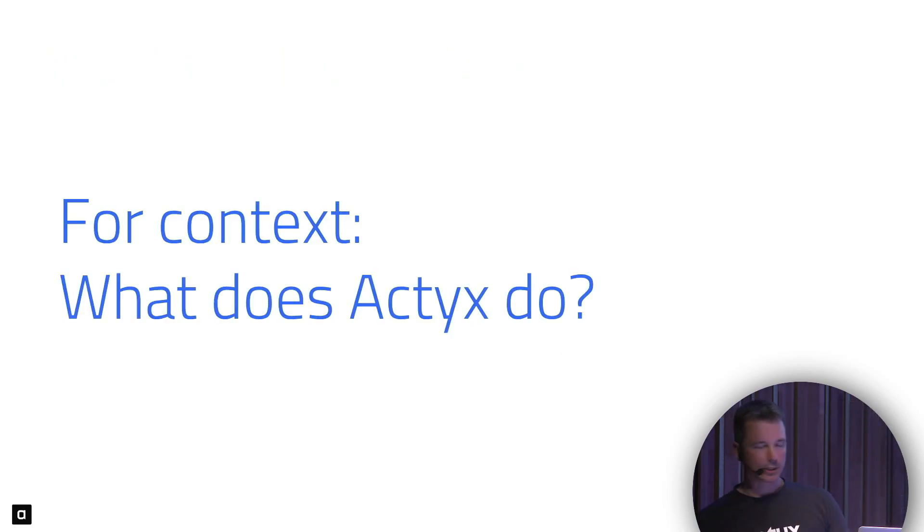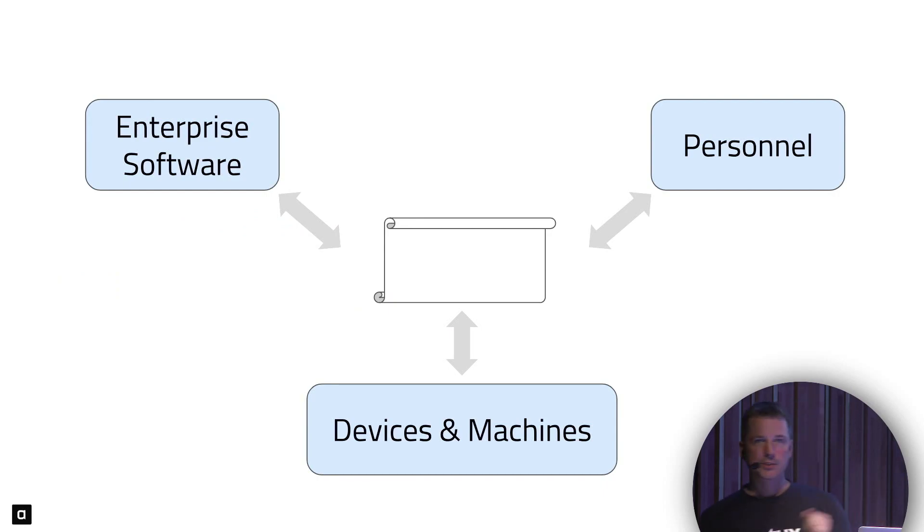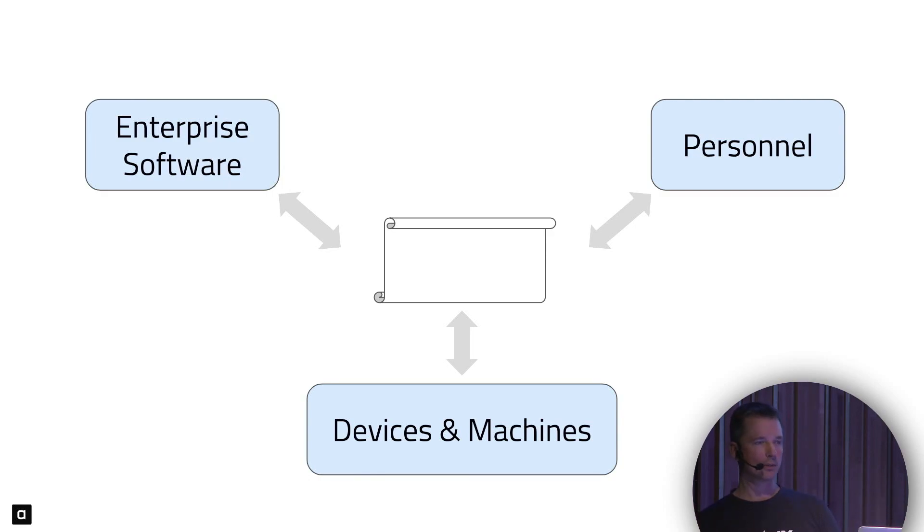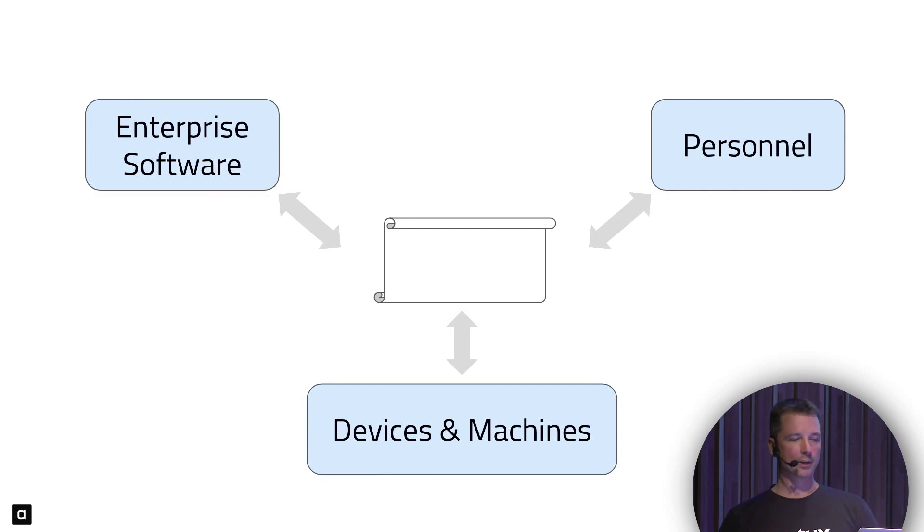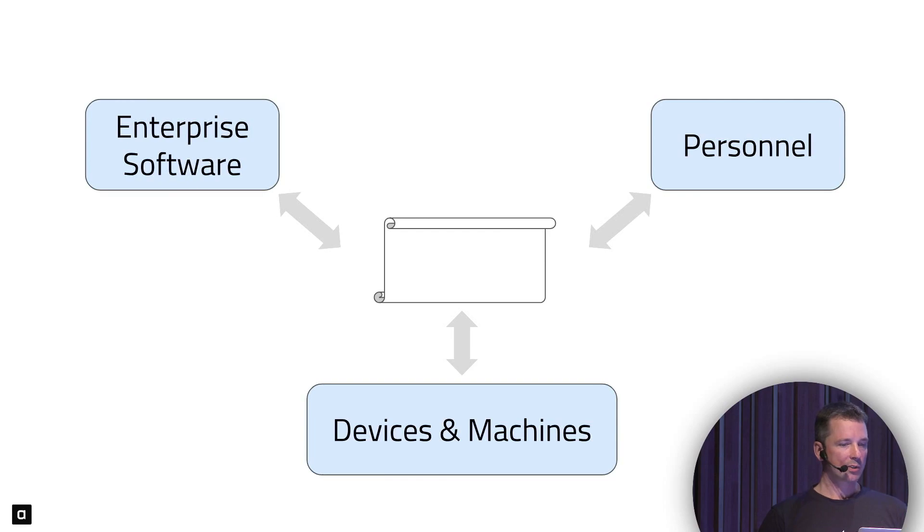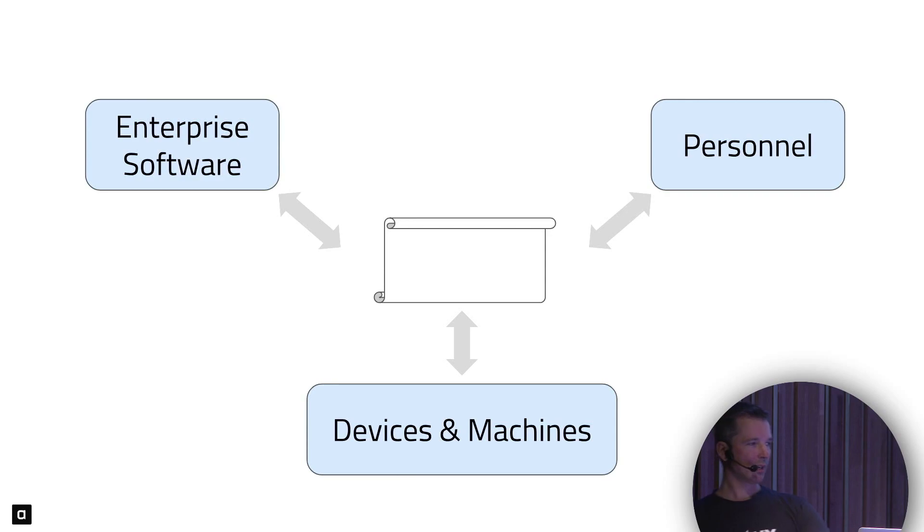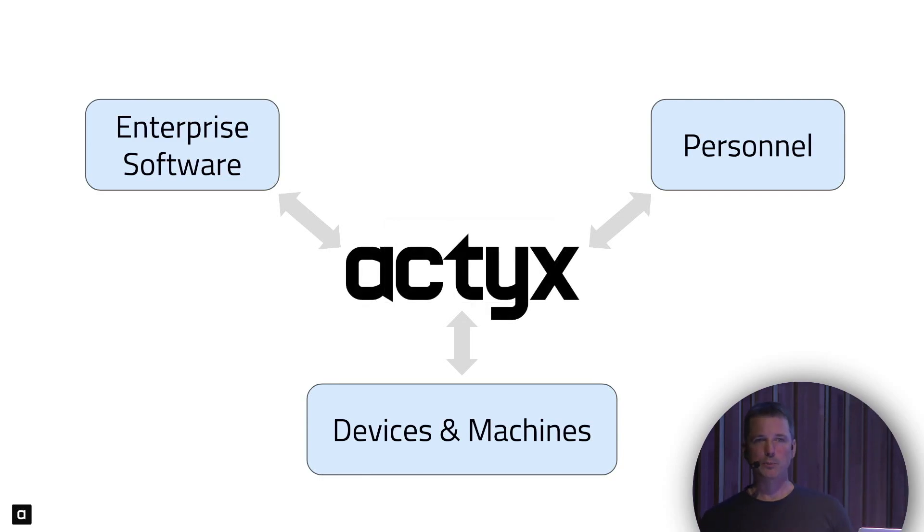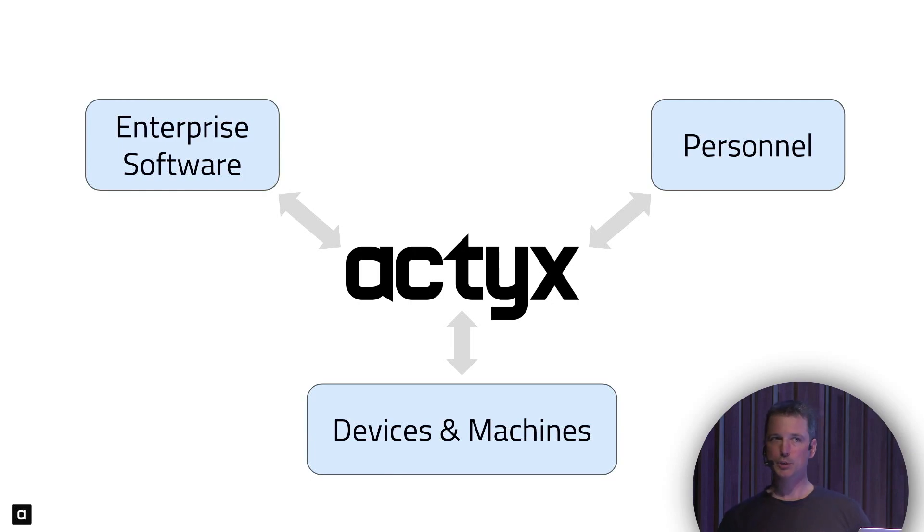For context, what Actix does. We have enterprise software and personnel, and they communicate. The personnel at the machine needs to know what to do. The enterprise software needs to know when it was done. This, typically in these small factories, is mediated by paper. Something is printed out, someone writes on it - I've done it, it was a thousand pieces, twelve were bad. Also, devices and machines are connected, usually via paper. Someone notes down amounts produced, when the next maintenance needs to be done. Essentially, we are trying to replace the paper by software.